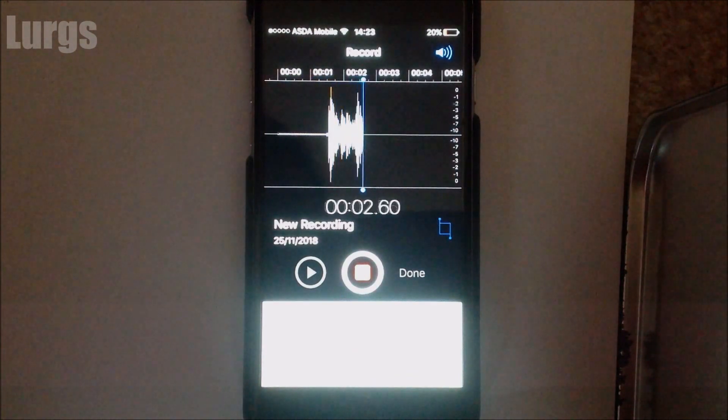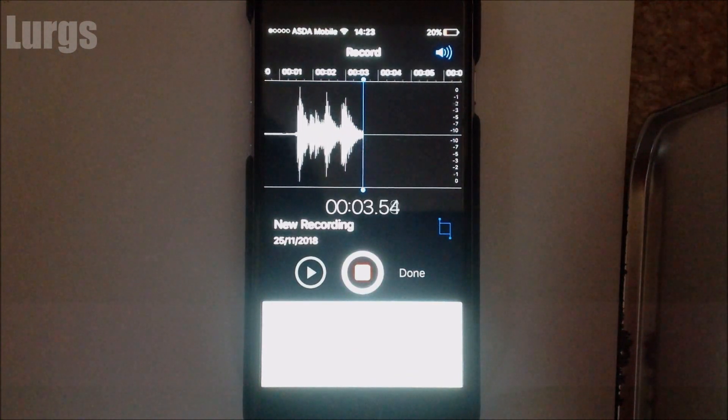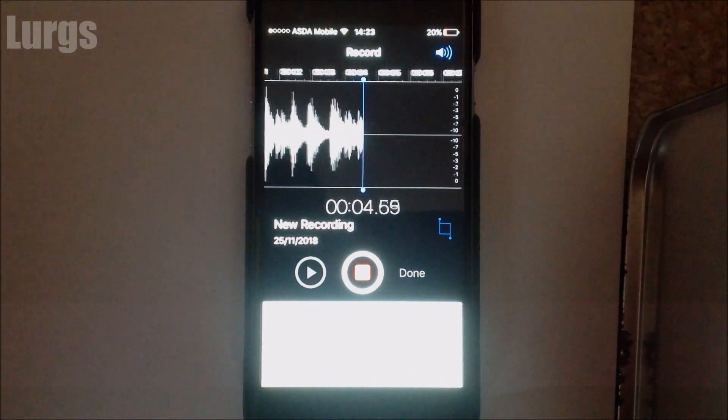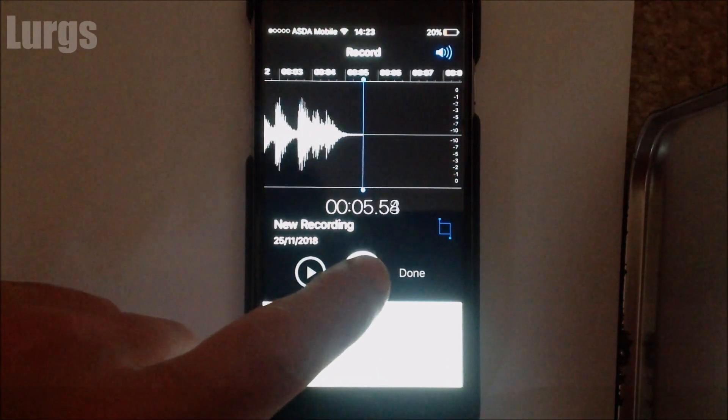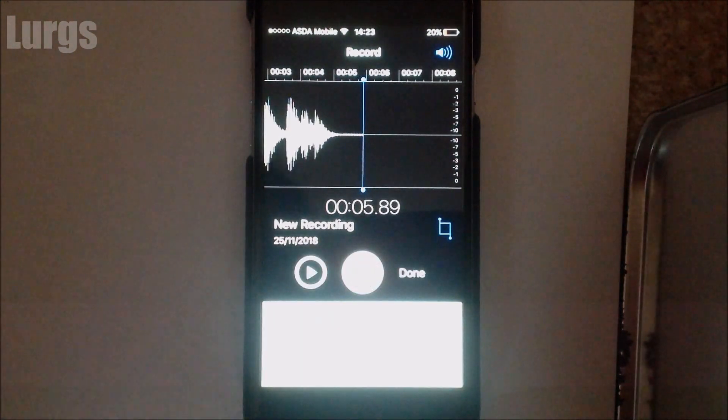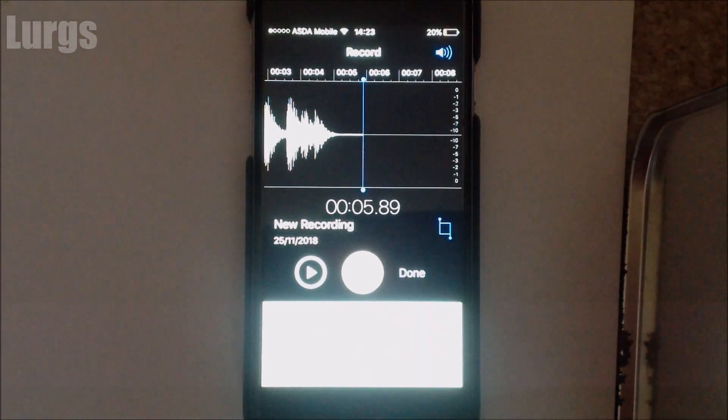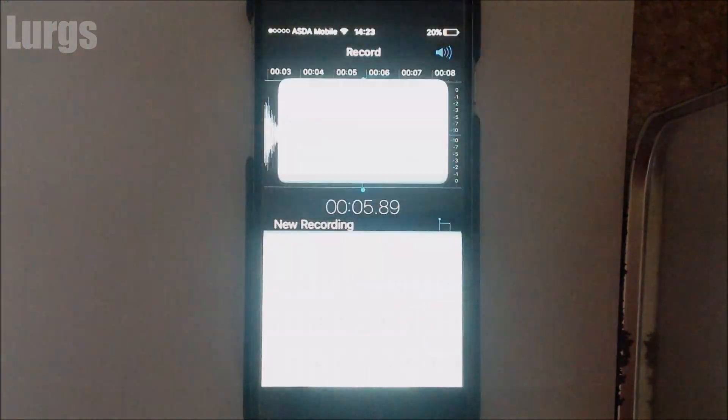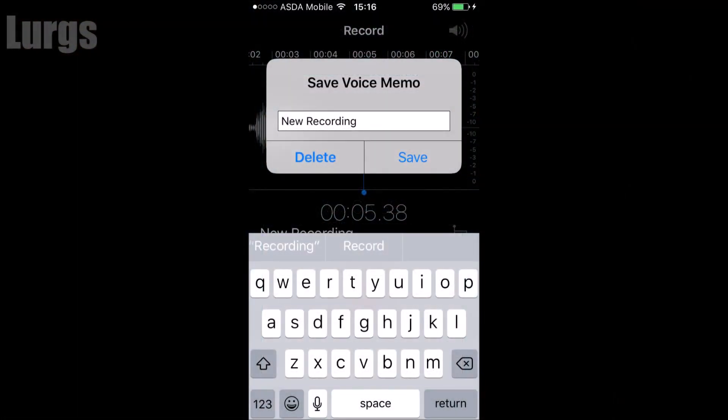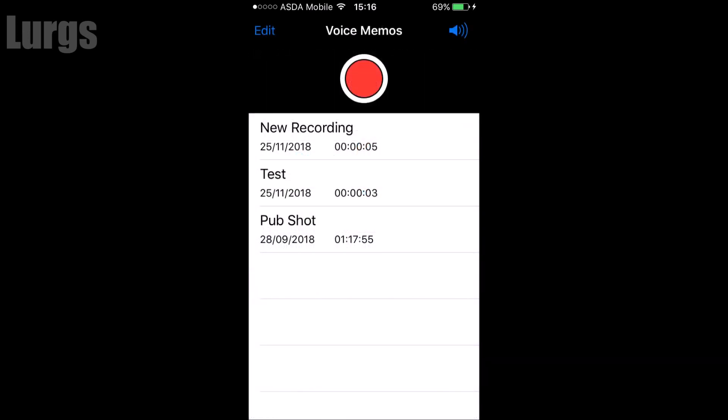This is a test recording for YouTube. Then click on stop, click on done, and you can change the title here and then just click on save.